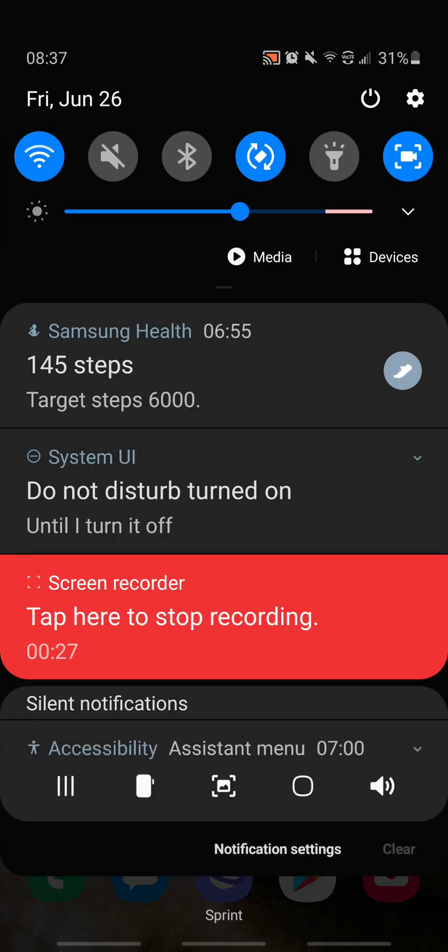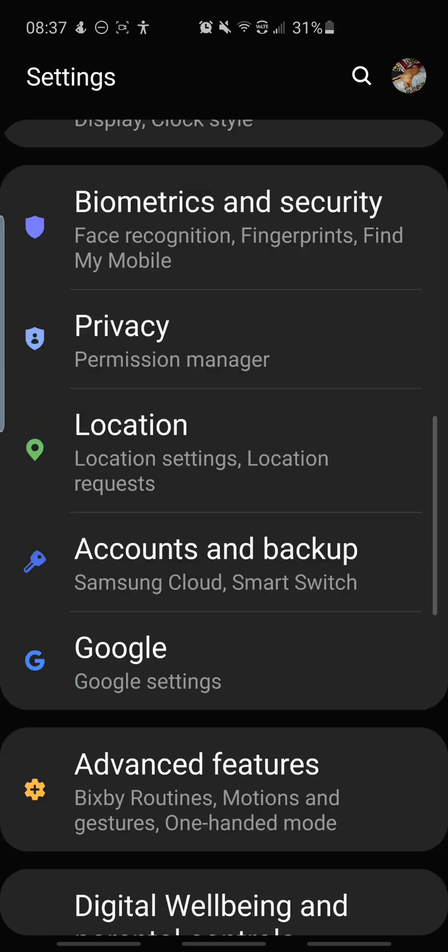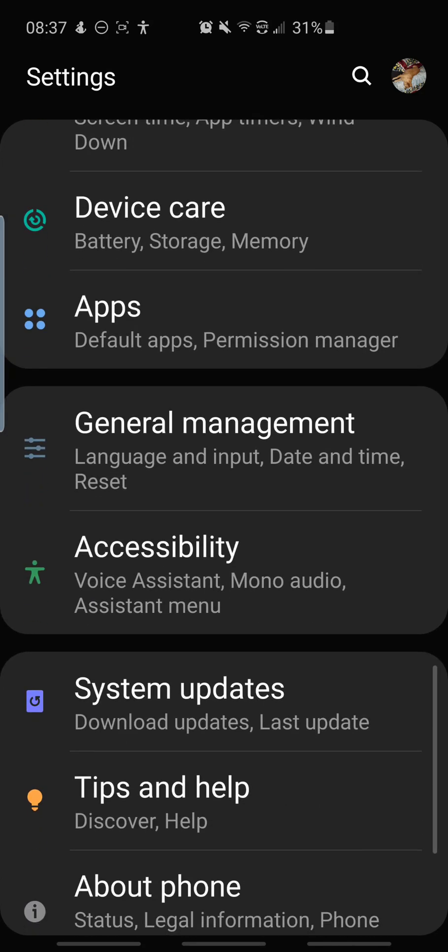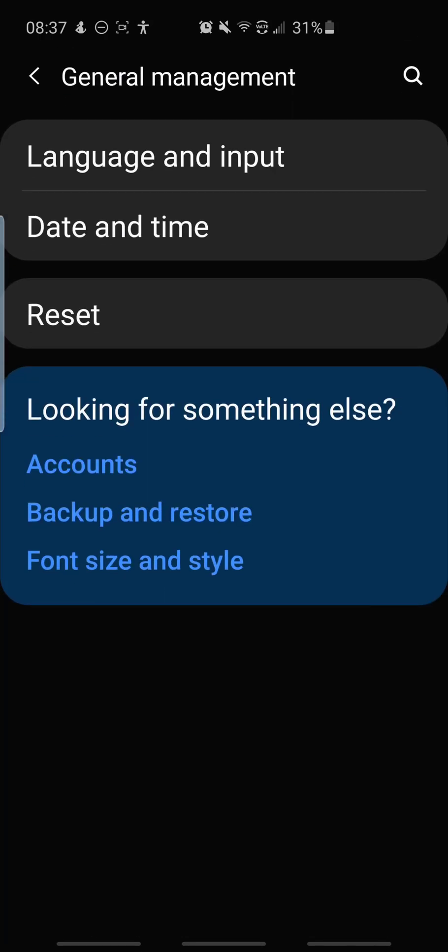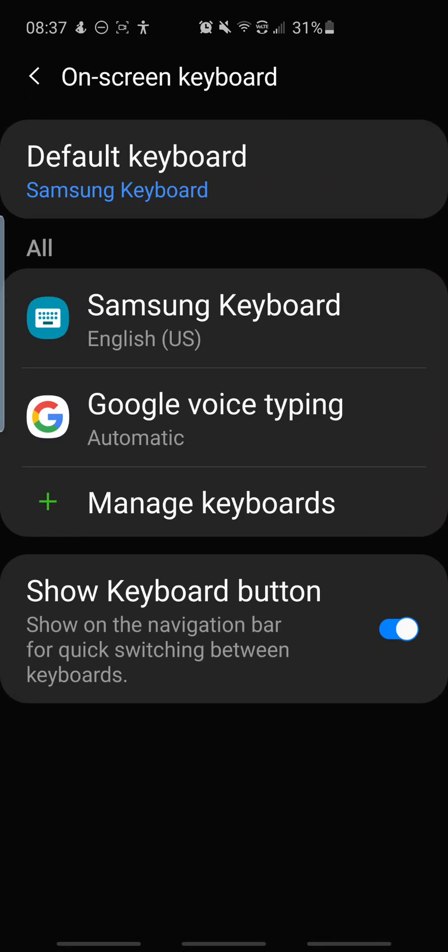So let's get to it. First what you want to do is go to your settings, we're going to scroll down to our general management. Next we're going to go to language and input and you want to go to on-screen keyboard.